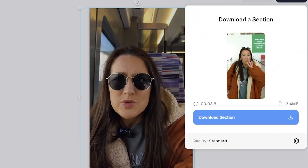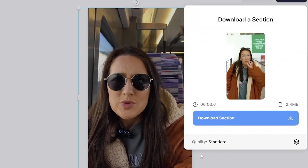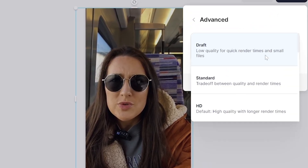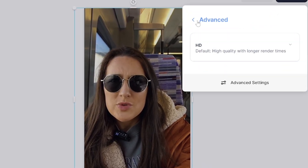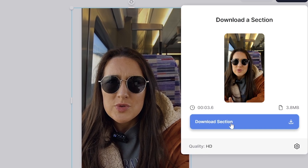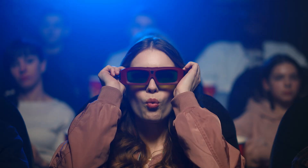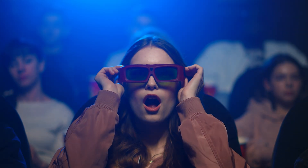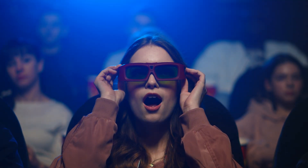You'll see a pop-up — click next to Quality and choose your render setting, then click back and click 'Download Section.' That's how to use the YouTube to TikTok converter. Now that works very well, but let's elevate it so that our TikTok grabs the attention of the viewer.